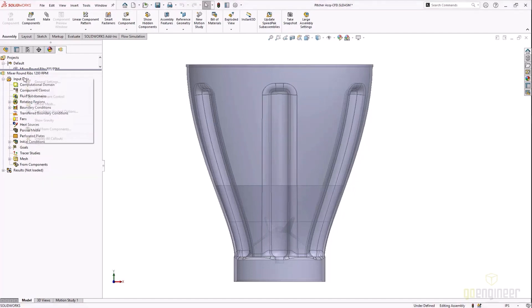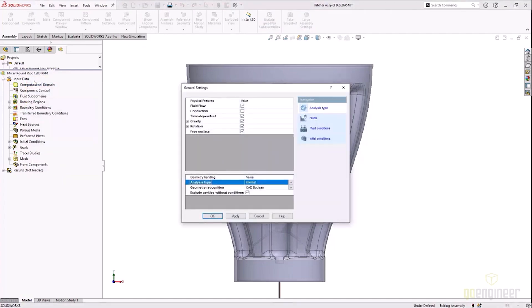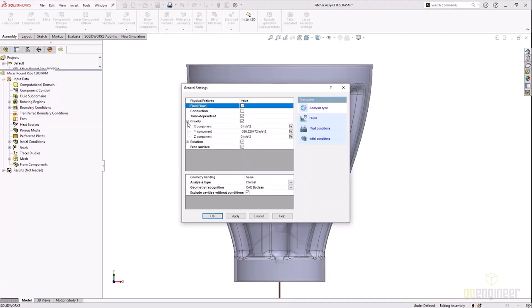Now this was set up inside of SolidWorks Flow Simulation and this is a transient analysis, so we are going to be spinning. We're going to be using a sliding mesh to rotate the mixing blade. We're using gravity pulling down in the negative Y and we're using something called free surface.